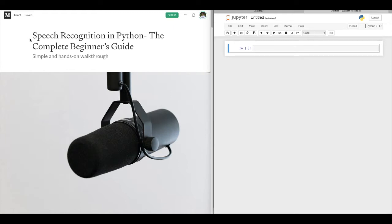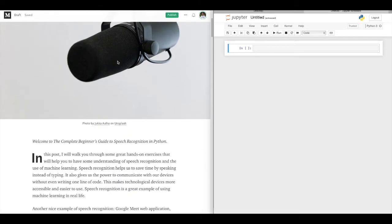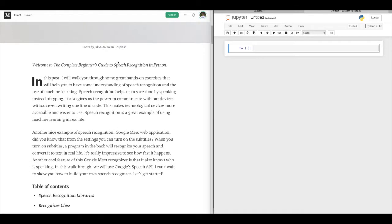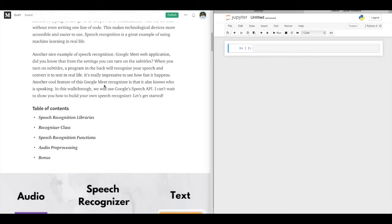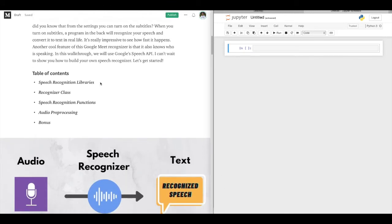Our topic is speech recognition in Python and it's a complete beginner's guide. I will try to make it simple and hands-on walkthrough.